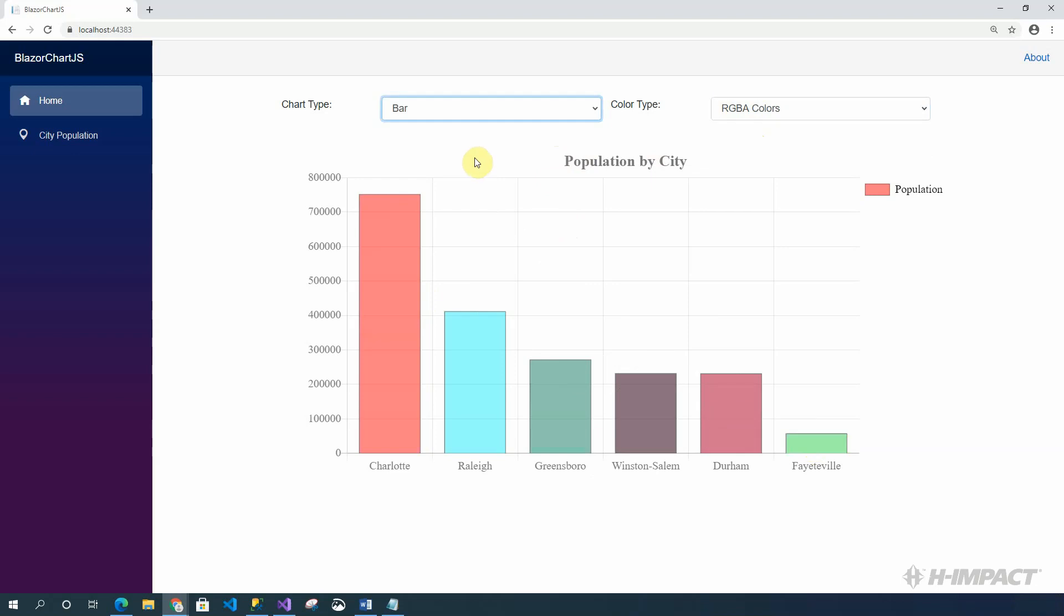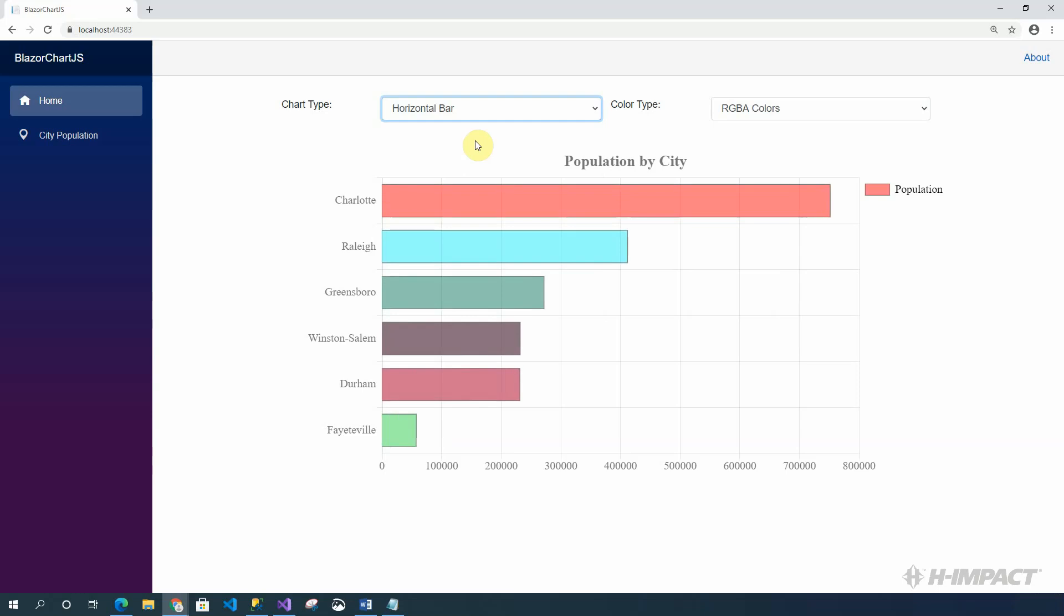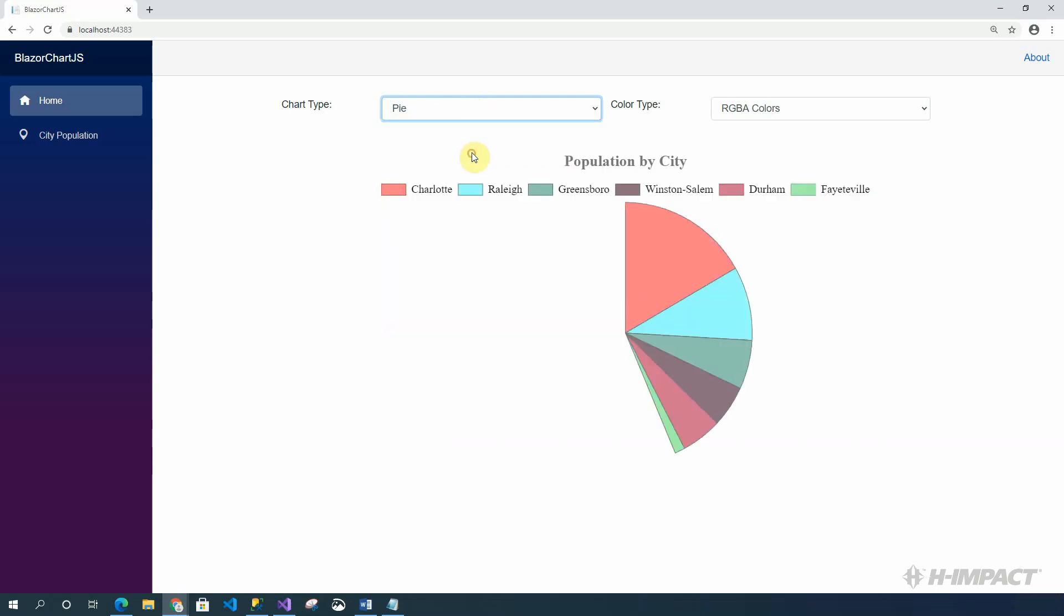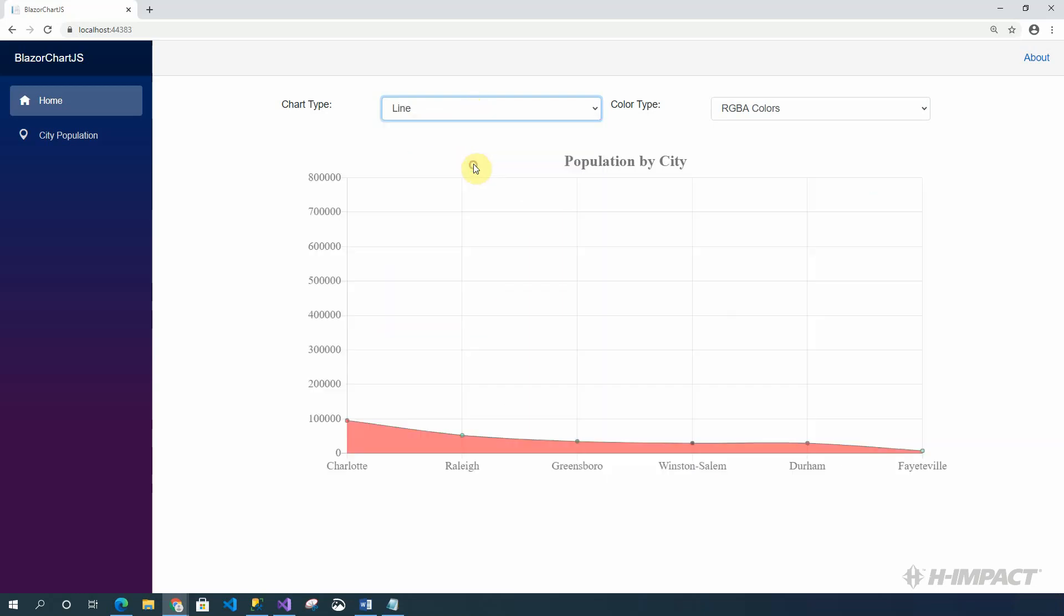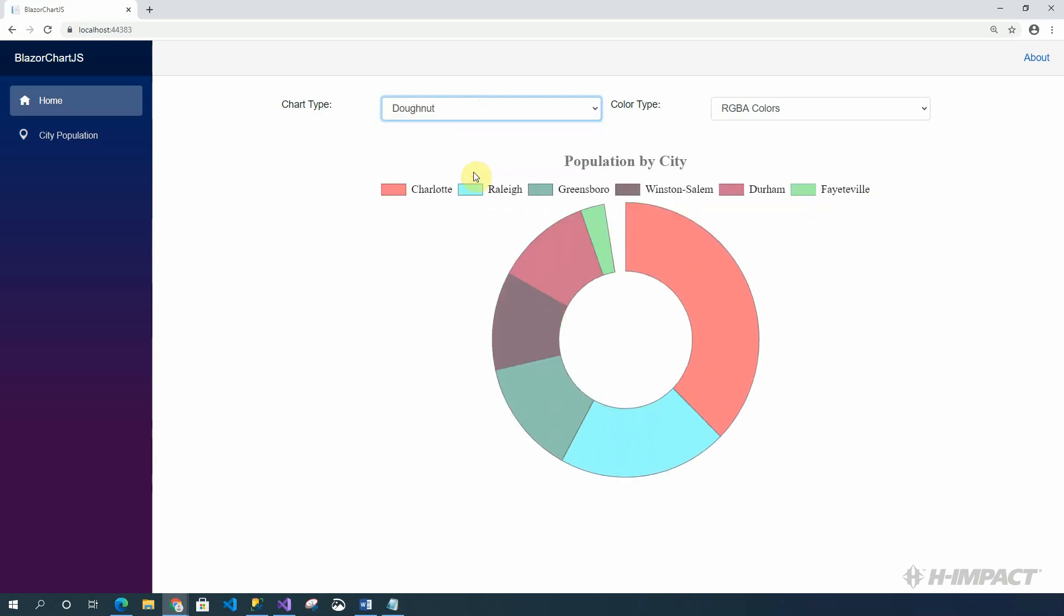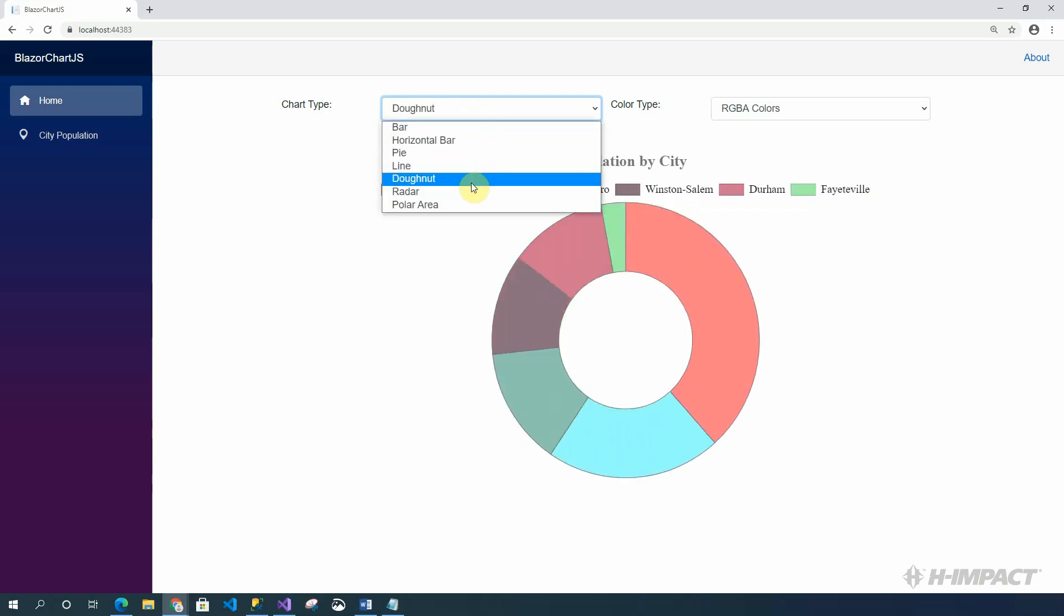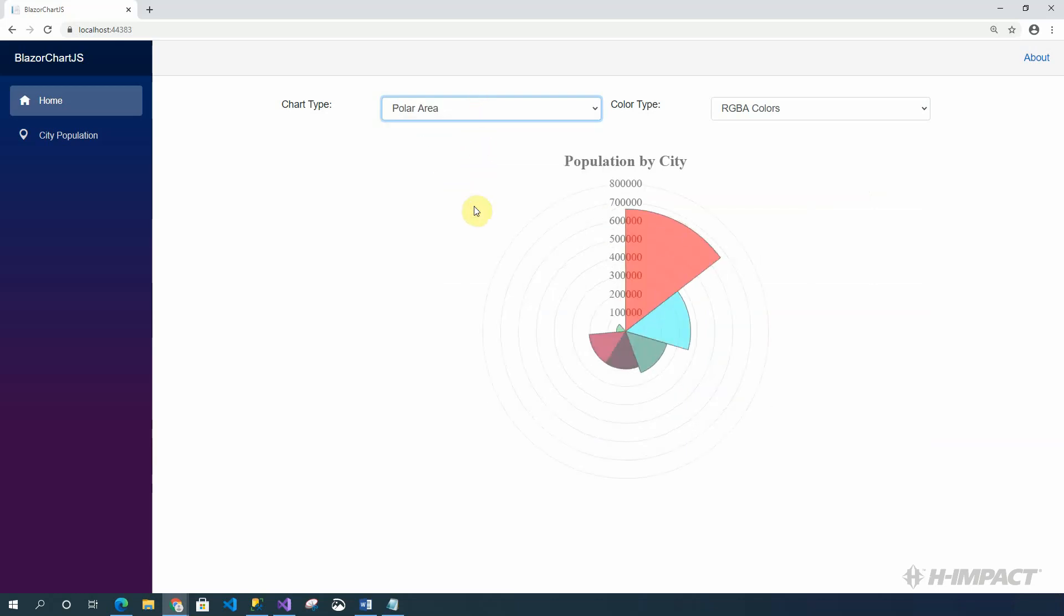Let's look at the rest of the charts with RGBA selected. Horizontal bar, pie chart, line chart, donut, radar, and polar area.